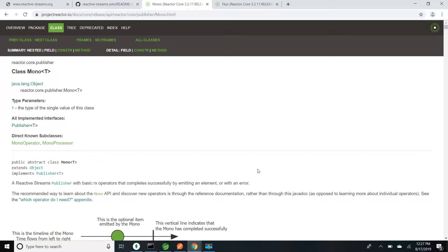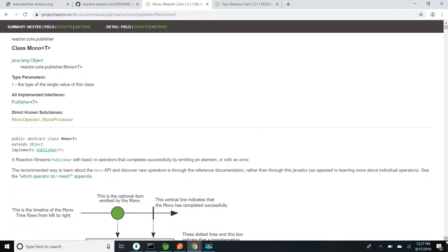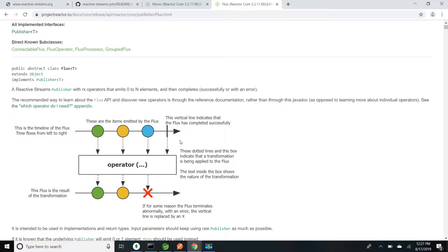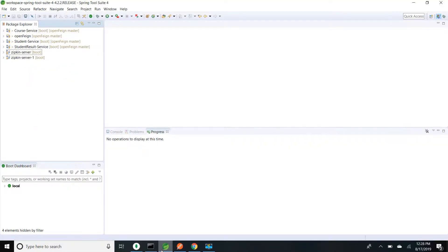We have two classes to support the message publisher. One is Mono — if you want to send zero or one element you use Mono, which implements Publisher. If you want to send zero to N elements, we use Flux. Flux sends N number of elements. If any error happens it sends onError; if it works fine it sends onNext, similar to all the events we have seen in the subscriber.